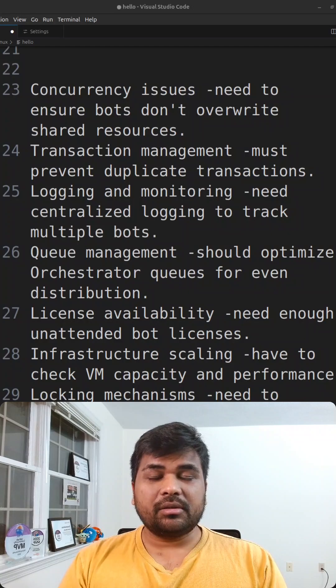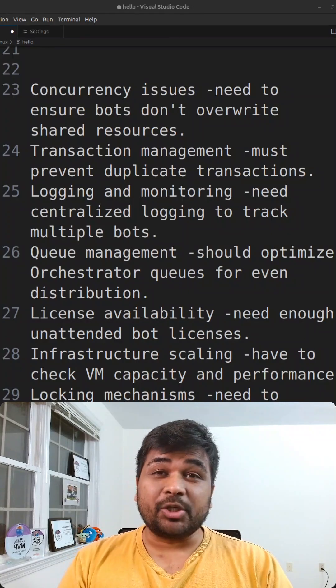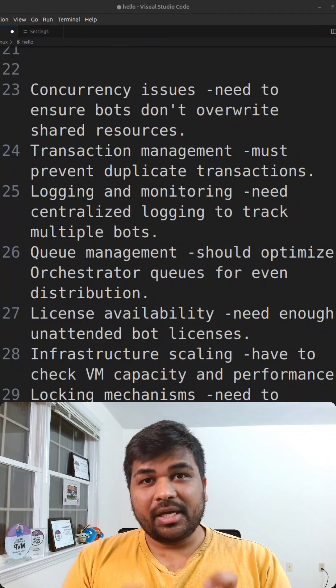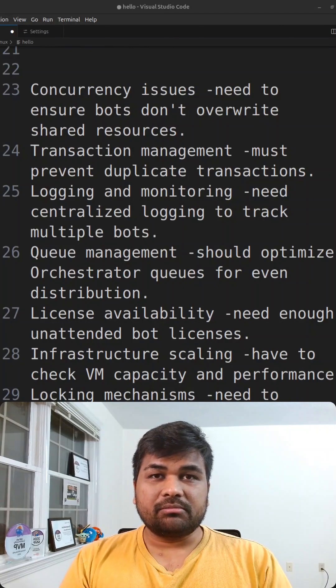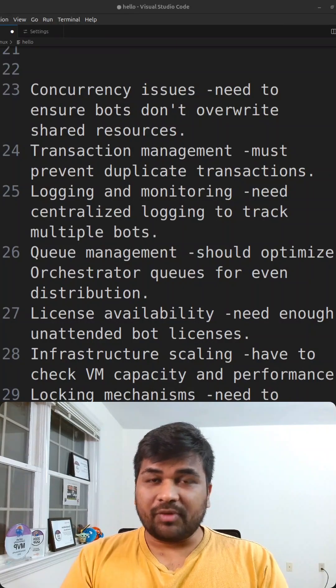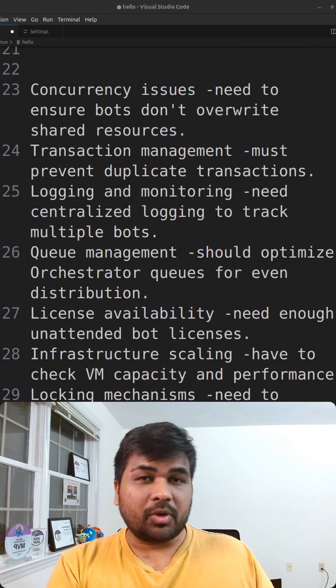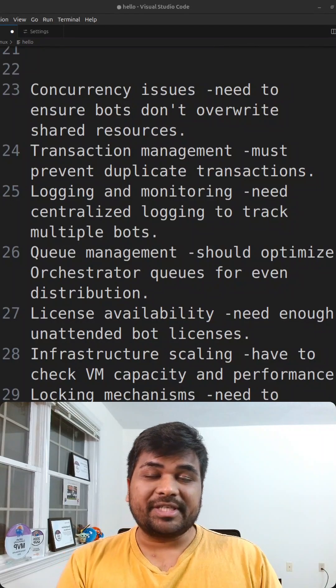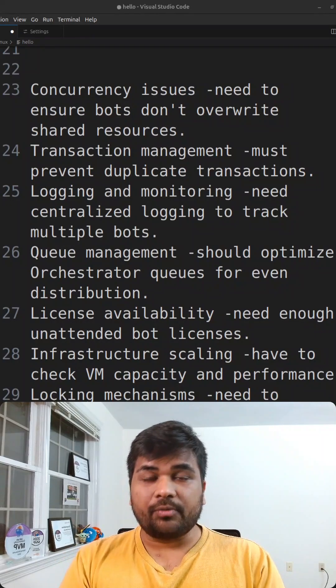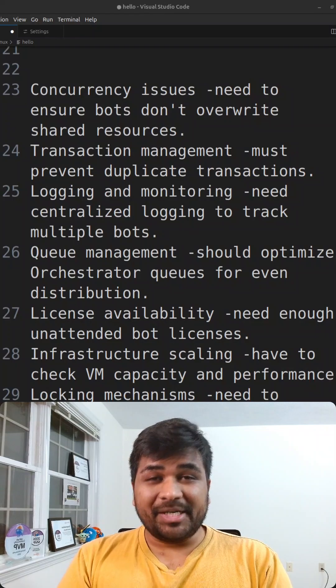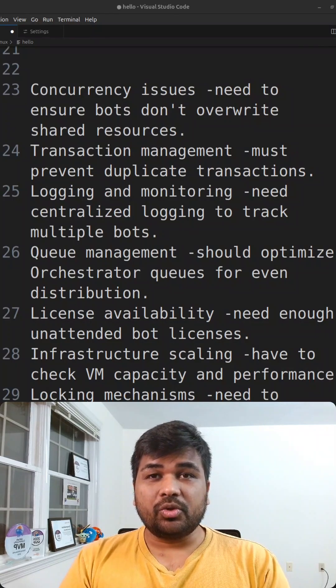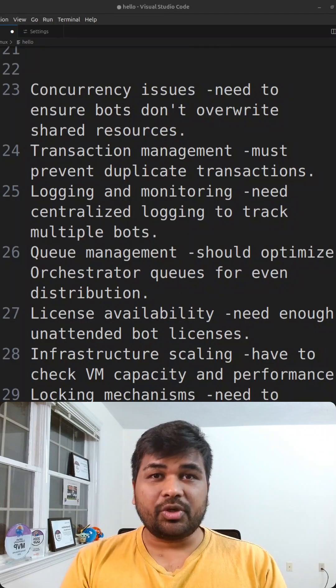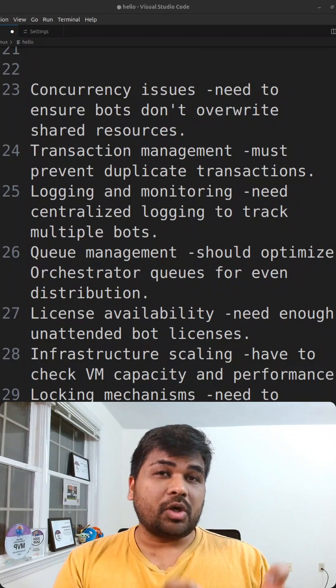We can easily say that we will run the bot on multiple machines, but do we have the licenses required for those automations? Let's say bot one we have only one unattended license. You cannot use bot two for the second unattended license which you don't have. It's best to make sure or to know how many licenses you have in your organization along with that you also have multiple machines for which you can allocate these licenses.